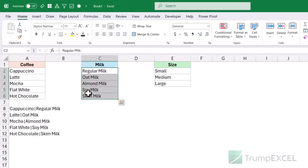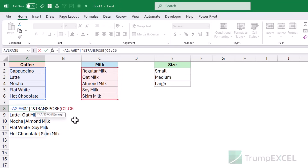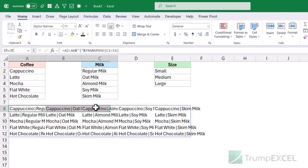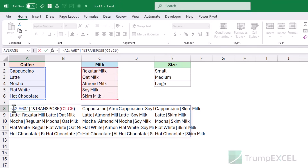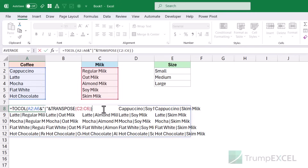But if I convert the milk column from a column into a row using TRANSPOSE, that works. So instead of C2:C6, I use TRANSPOSE(C2:C6). Now when I hit Enter, it gives the result as an array with rows and columns — so I get cappuccino with regular milk, cappuccino with oat milk, cappuccino with almond milk, and so on. I have all the combinations in each row. I can then wrap this within the TOCOL function to get everything in one single column. When I hit Enter, it works — it gives me all the combination results in a single column.